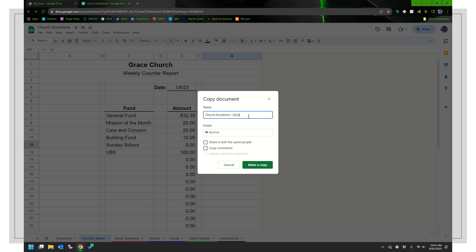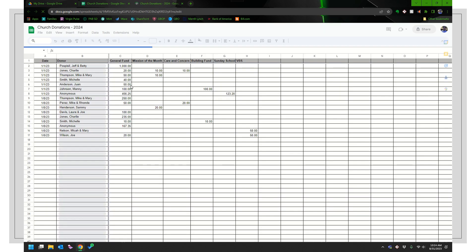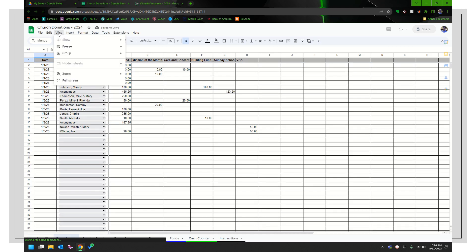So I go ahead and I would make a copy. So let's just say 2024 for the sake of this. And I'm going to have to zoom in a little bit again.